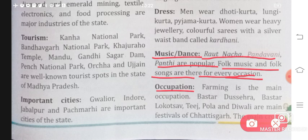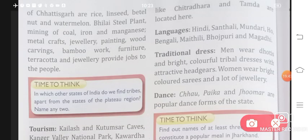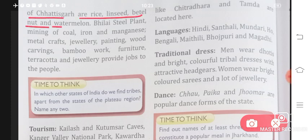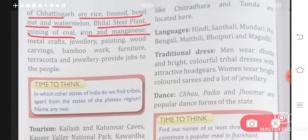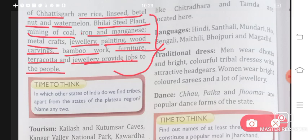Occupation in Chhattisgarh: farming is the main occupation — most people here do farming. Festivals include Bastar Dussehra, Bastar Lok Utsav, Teej, Pola, and Diwali. The main crops are rice, linseed, betel nut, and watermelon. Industries providing jobs include Bhilai Steel Plant, mining of coal, iron and manganese, metal crafts, jewelry, painting, wood carvings, bamboo work, furniture, terracotta, and jewelry.